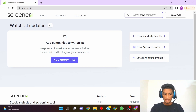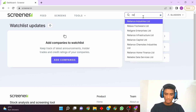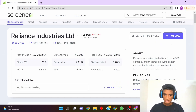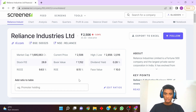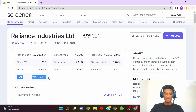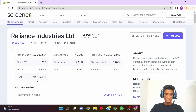In the search box, type any company. For example, I am searching for Reliance Industries. You will get all the details here. The debt column is missing by default, but below you can see 'Add Ratio to Table' — just type 'debt' here and the debt column will be added.